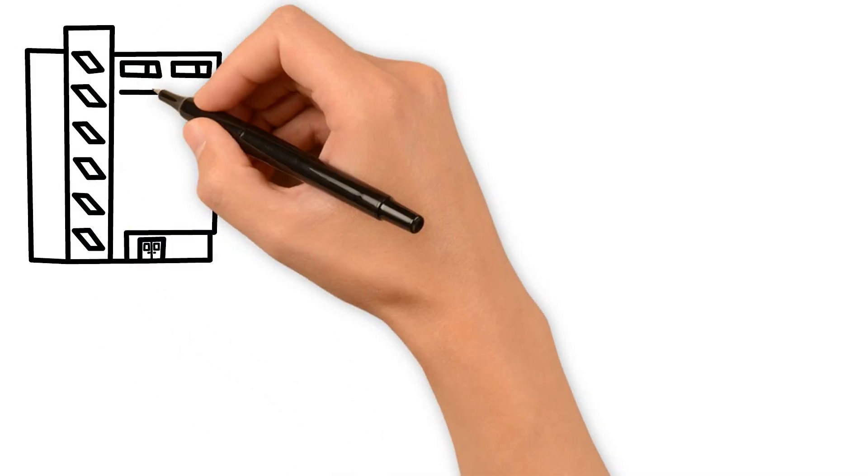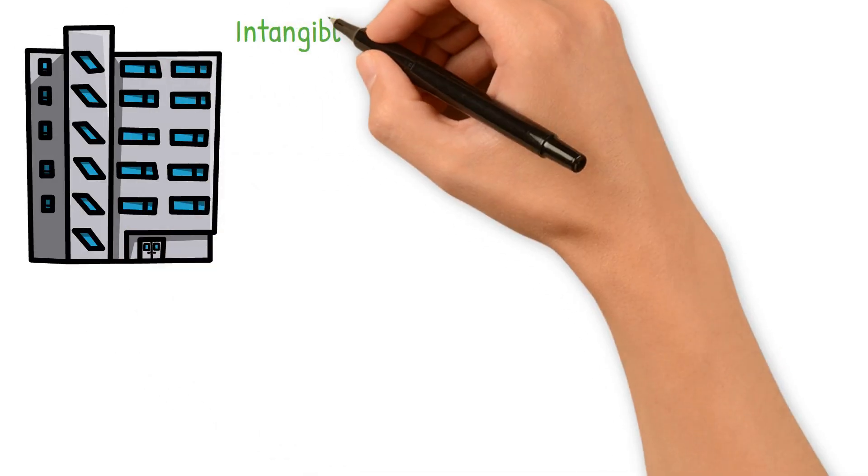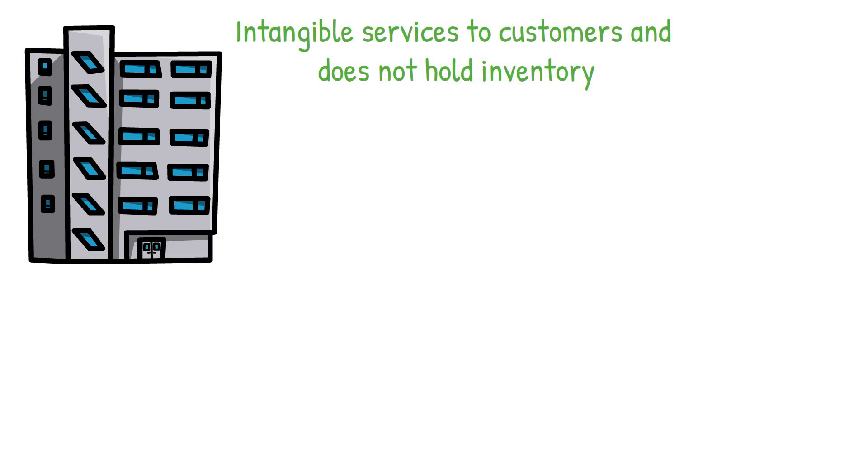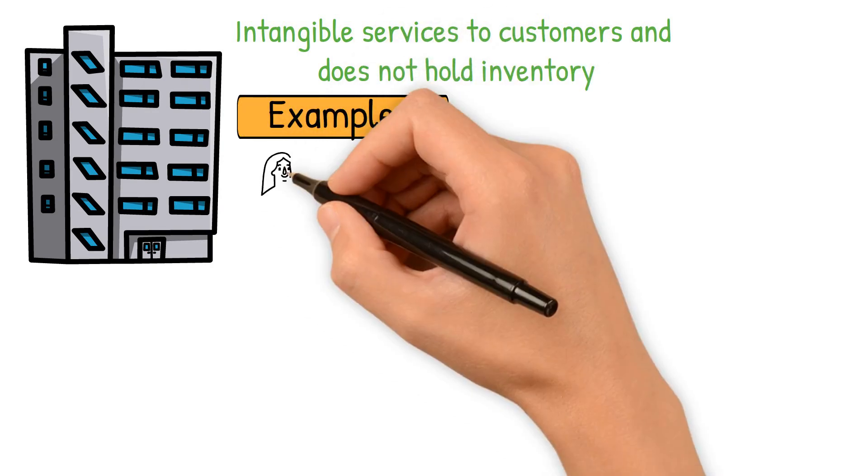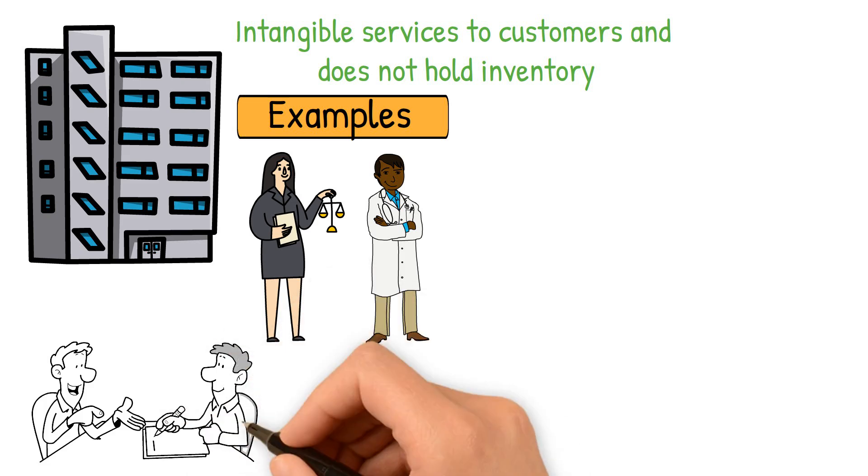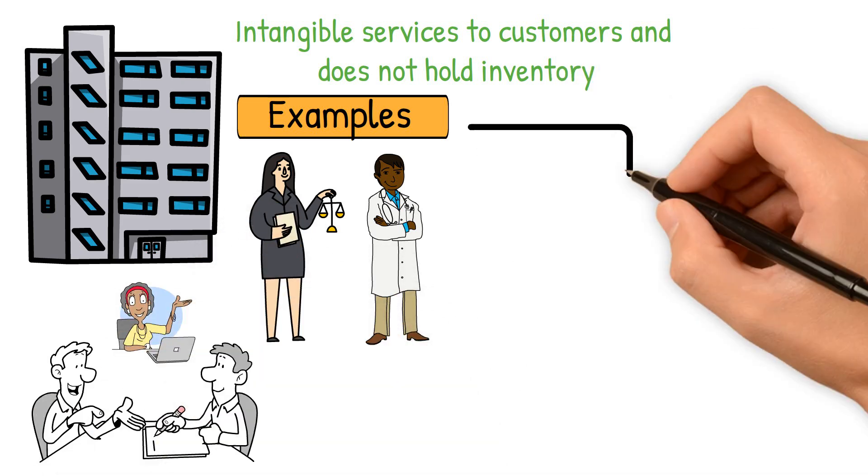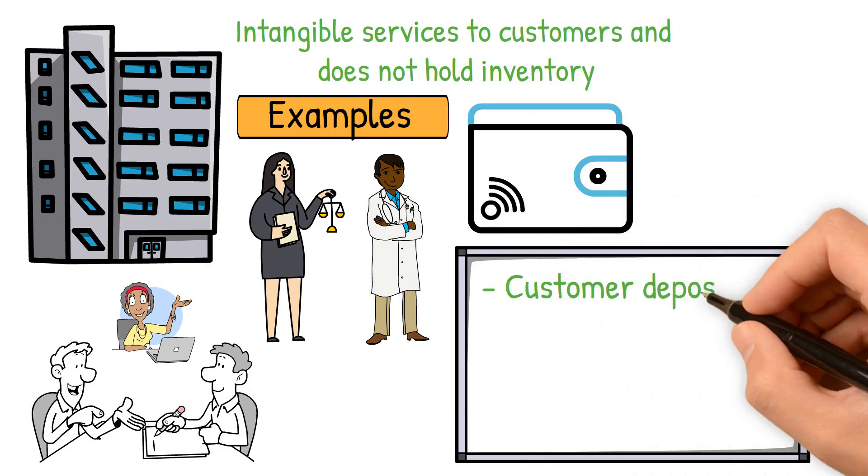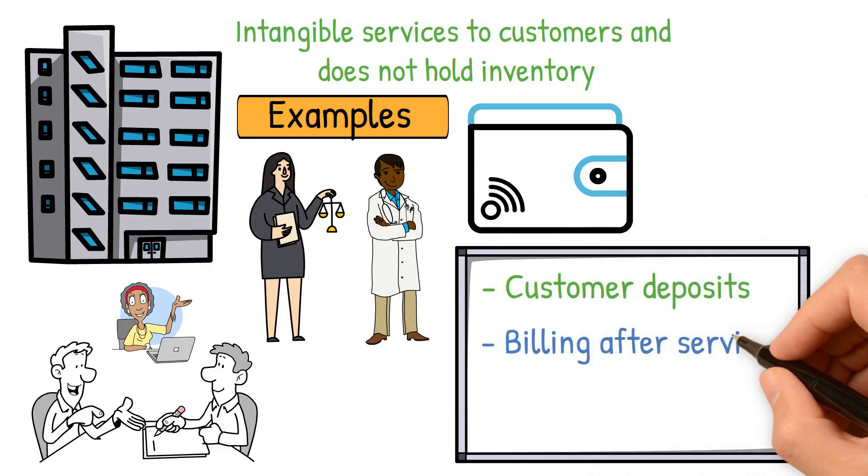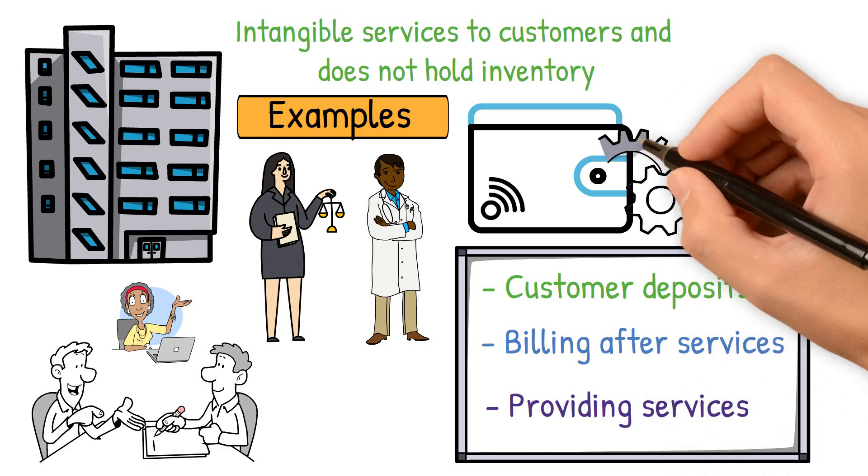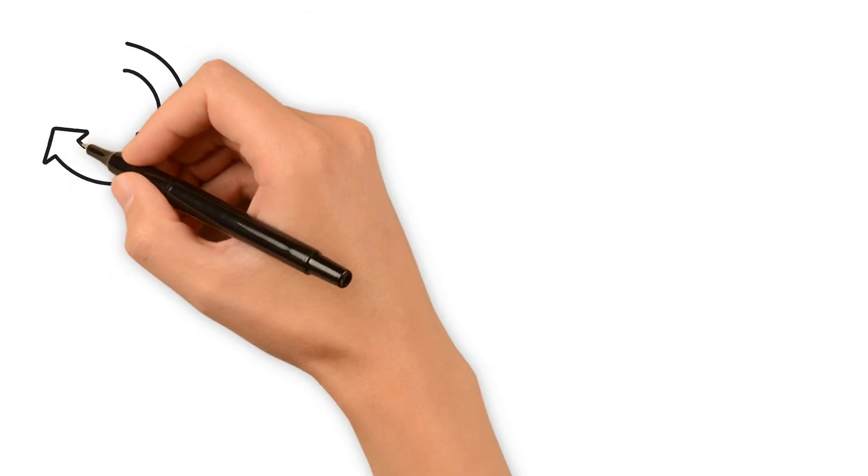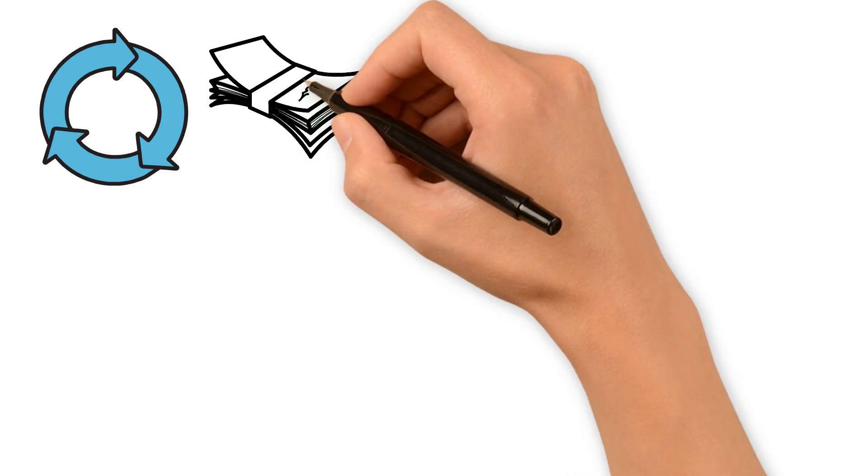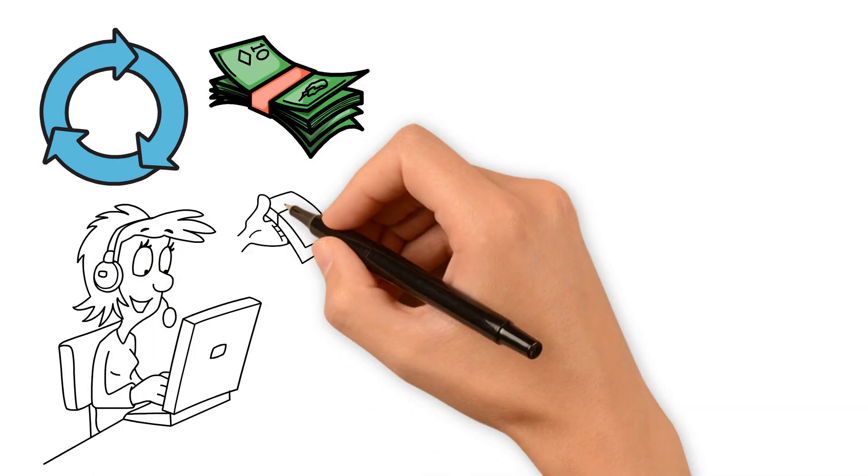A service company provides intangible services to customers and does not hold inventory. Examples include lawyers, doctors, consultants, and accountants. Their financial transactions are relatively straightforward, involving customer deposits, billing after services, providing services, and processing payments. These activities are part of their operating cycle, the time it takes to use cash, provide services, and collect payment from customers.